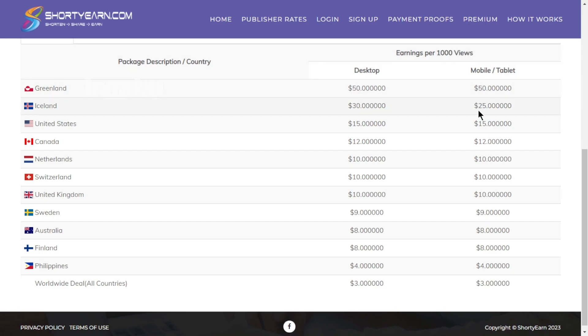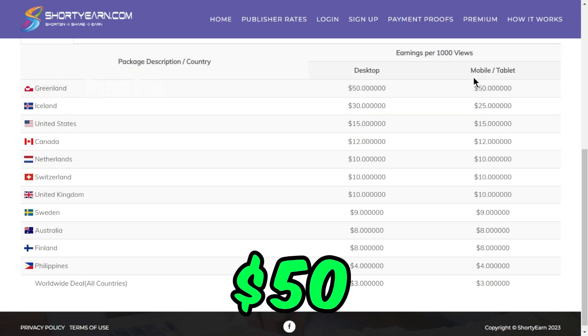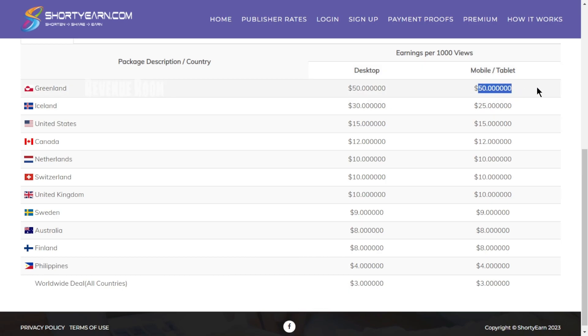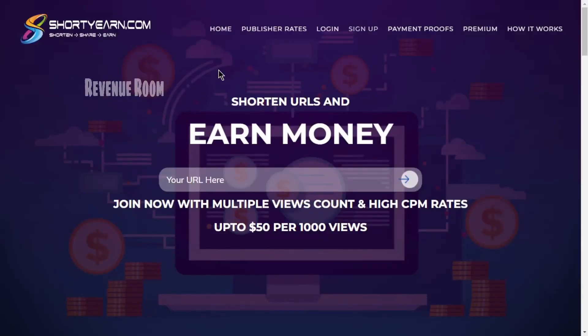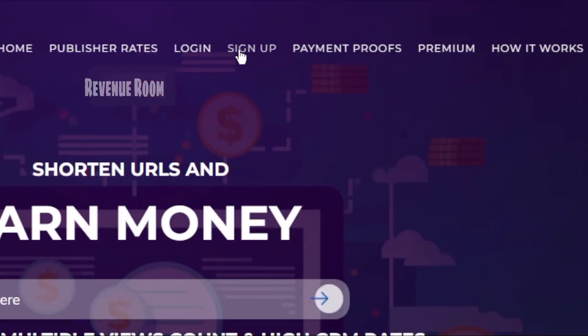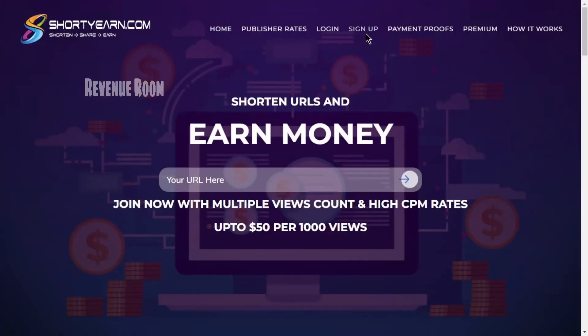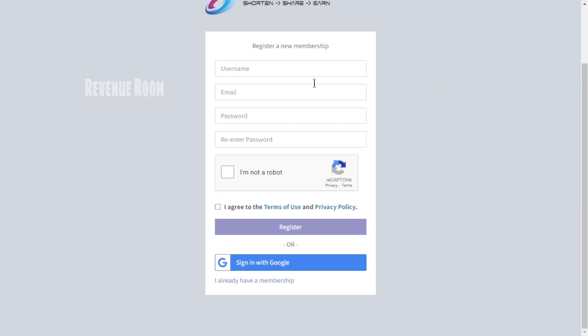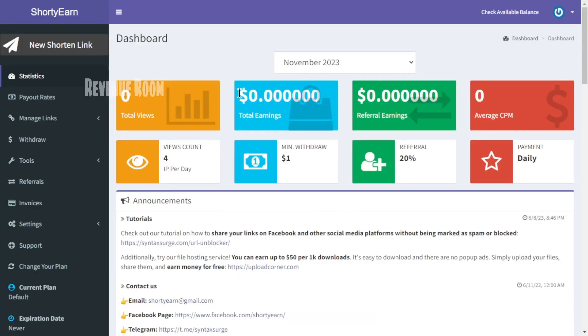For instance, for views from Greenland, you'll earn $50 and so forth. Simply visit ShortYarn.com and then click on the sign up for an account option. This will lead you to a page where you can create a completely new account. After you've successfully logged into your account, this is what your dashboard will look like.